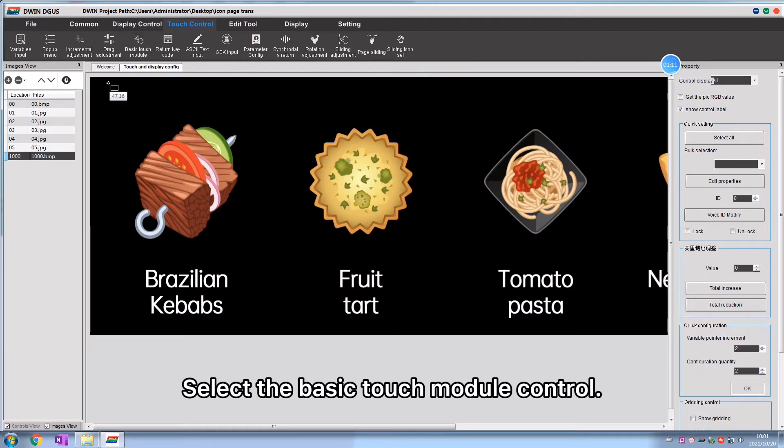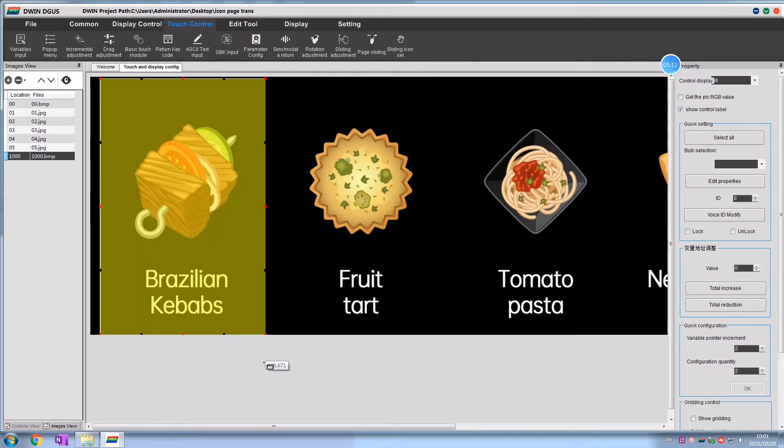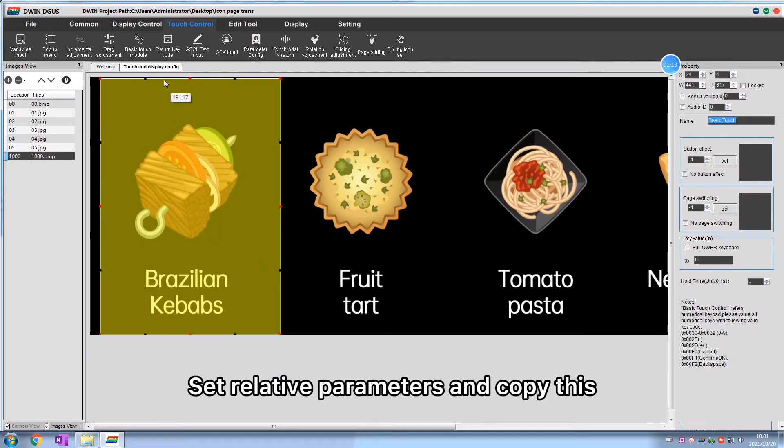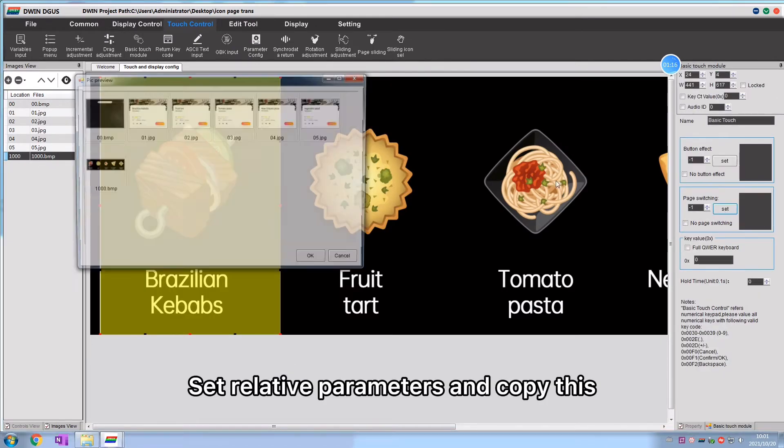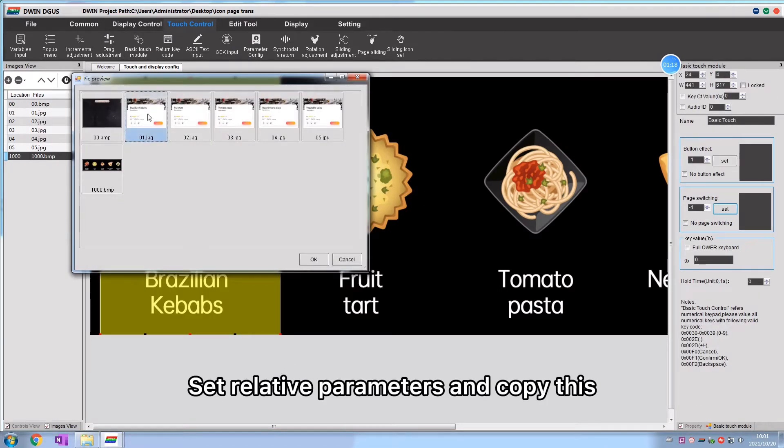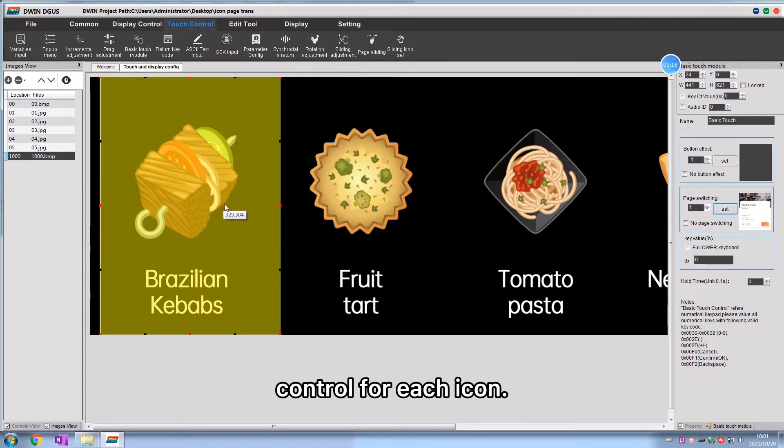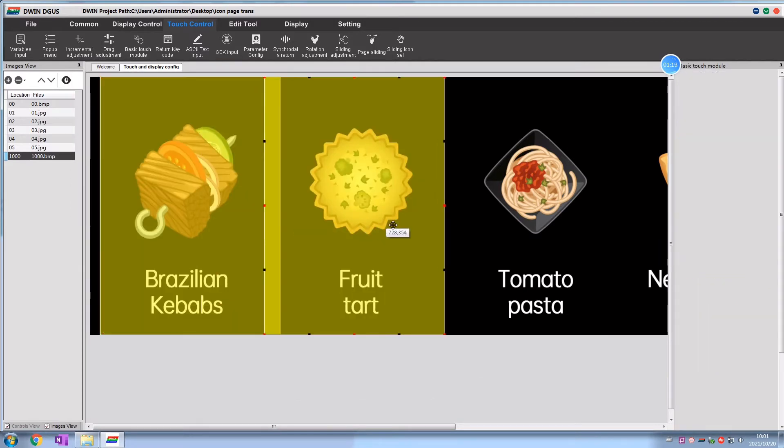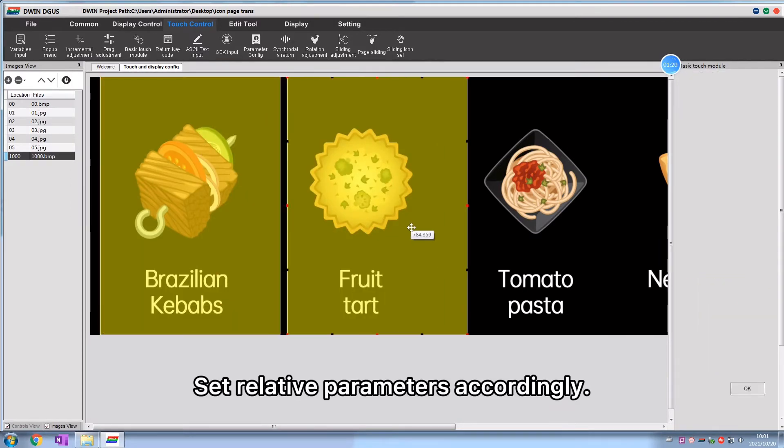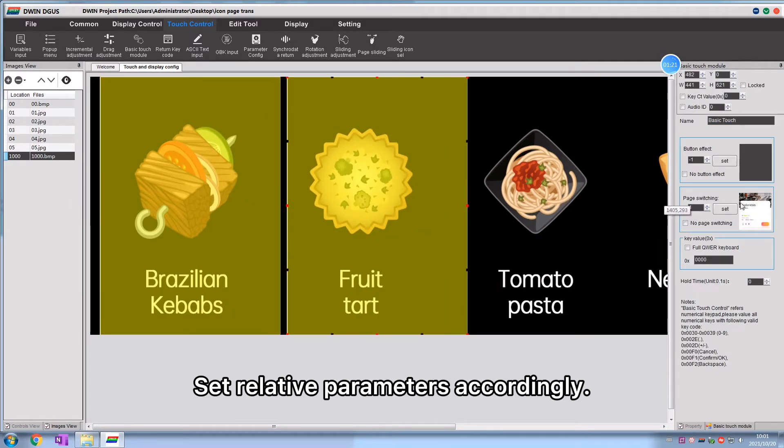Select the basic touch module control. Set relative parameters and copy this control for each icon. Set relative parameters accordingly.